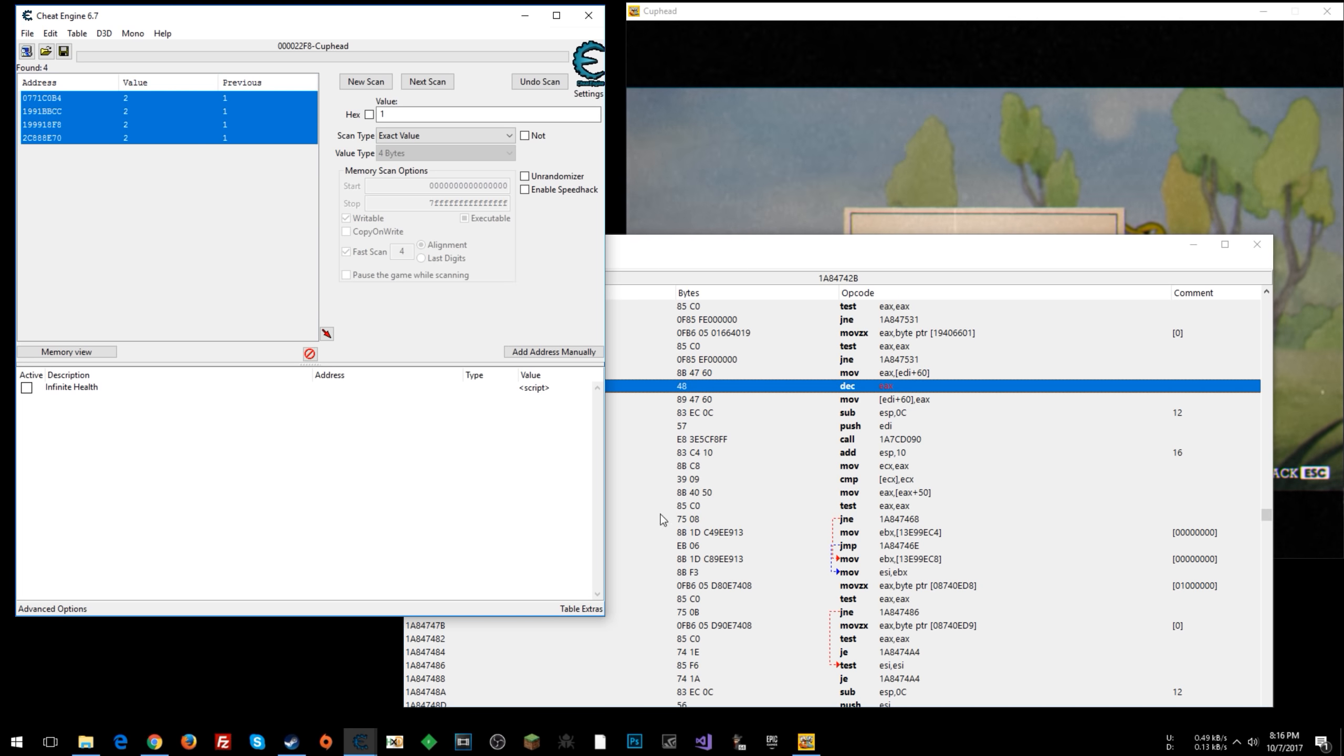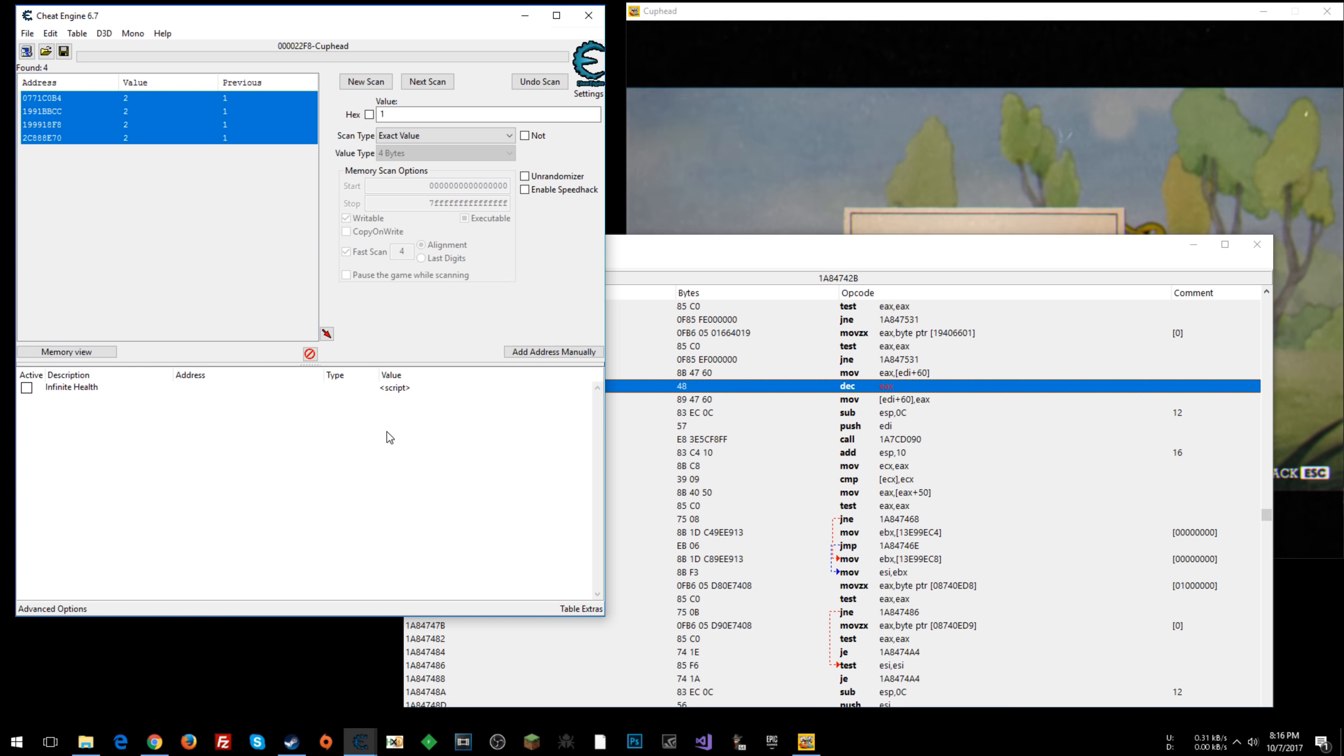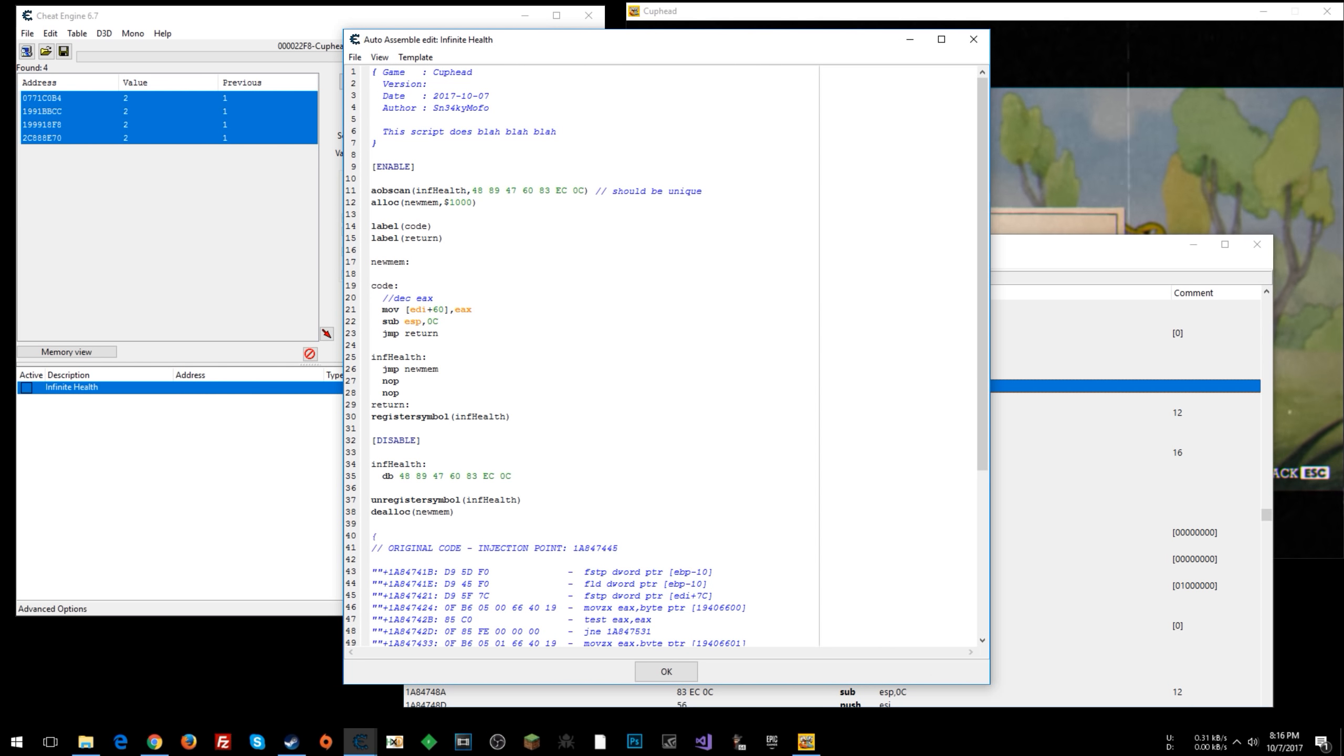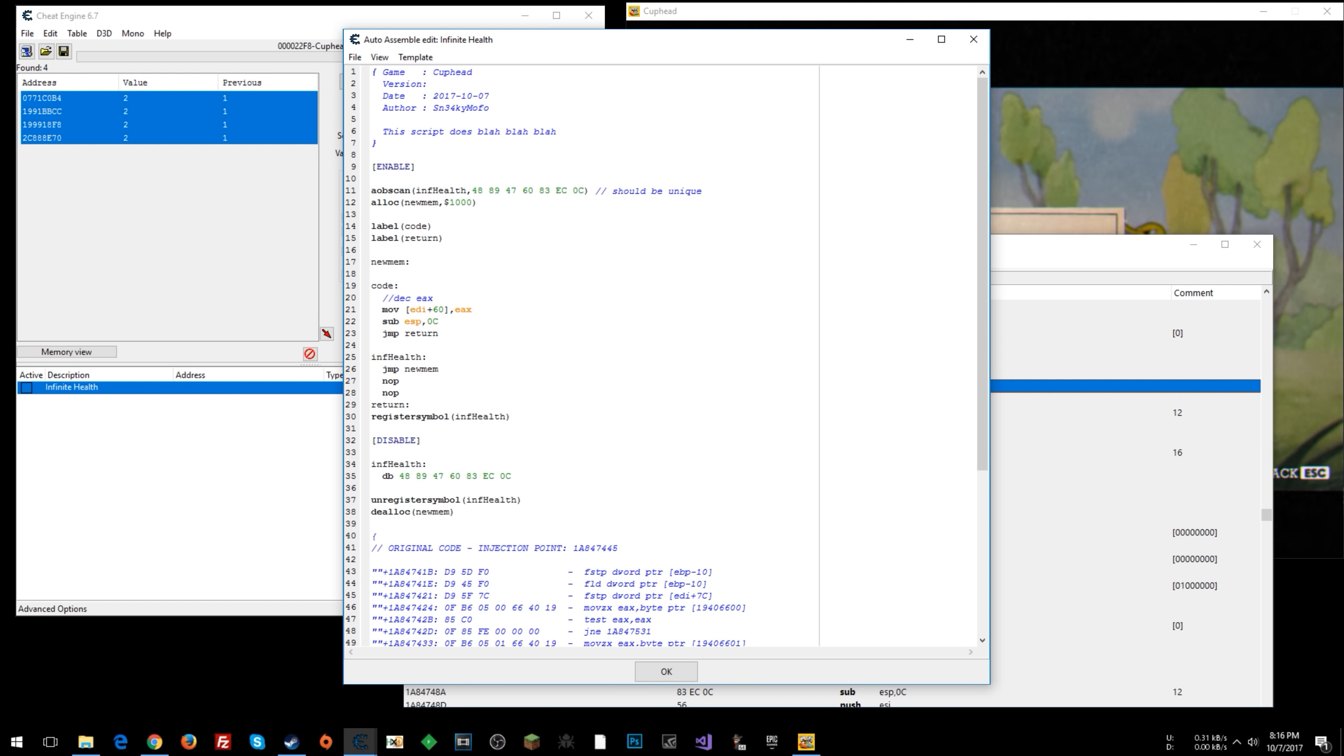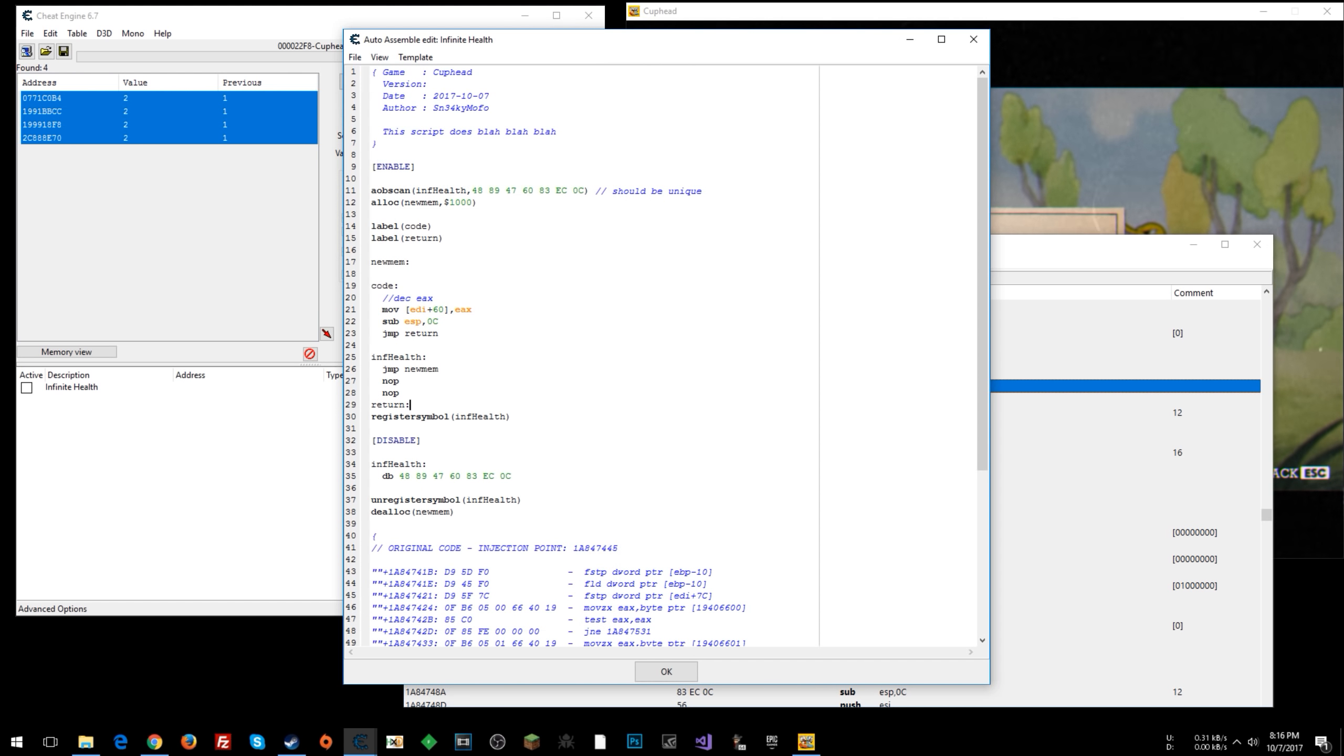Now, if you want to actually change your health, this will be a little more advanced, but you can double click here on your script to reopen it. So what we can do is find the address that our health is in to make it to where we can manually change it if we want.